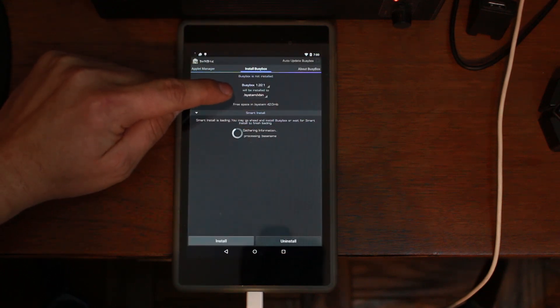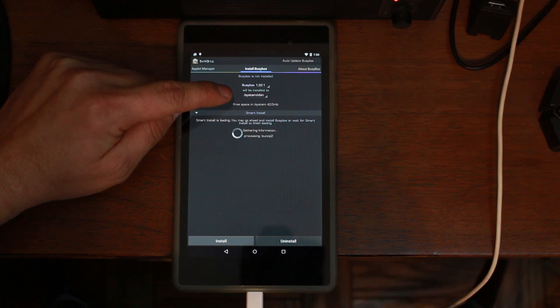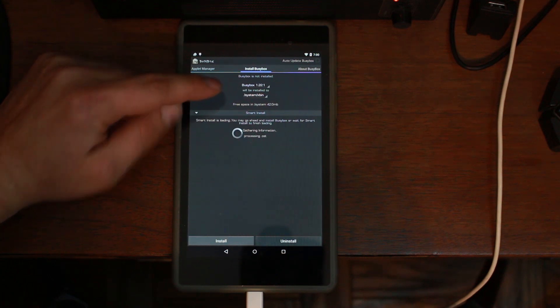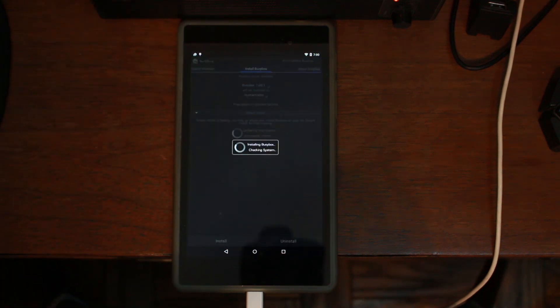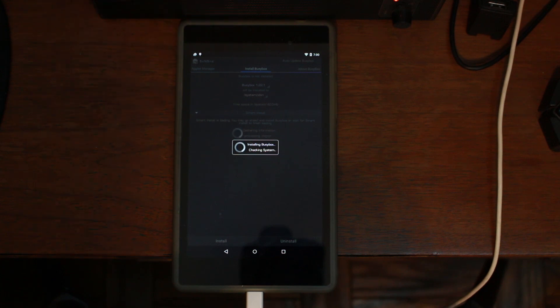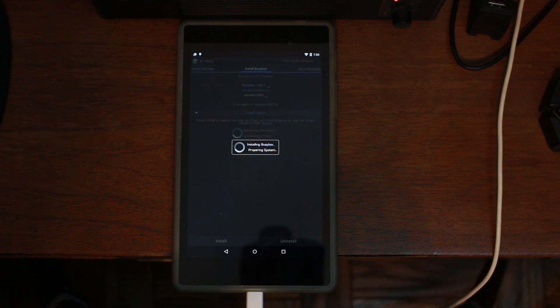Then we're going to hit install. This installs BusyBox, which is really important to get root working correctly on all of your root applications. Once it is done, which it is, that's it.